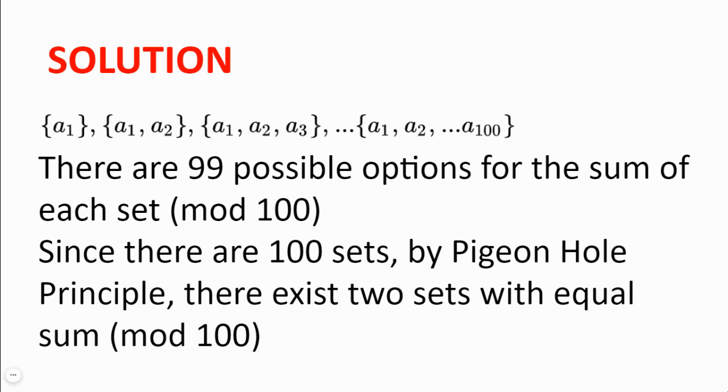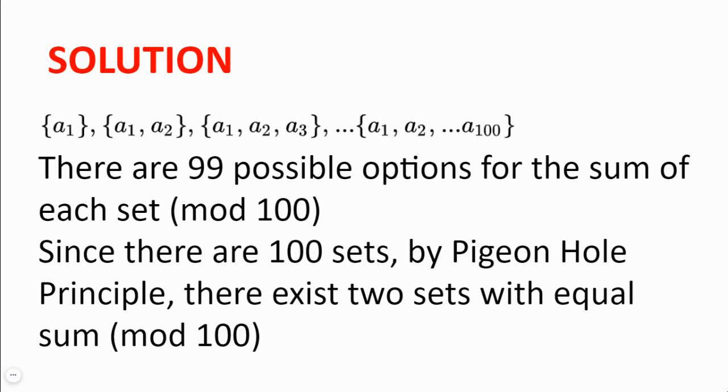There are 99 possible options for the sum of each subset in modulo 100, because they cannot be congruent to 0 modulo 100. Now, because there are 100 sets and 99 possible options for the sum of each set, by pigeonhole principle there must exist two subsets with an equal sum in modulo 100.